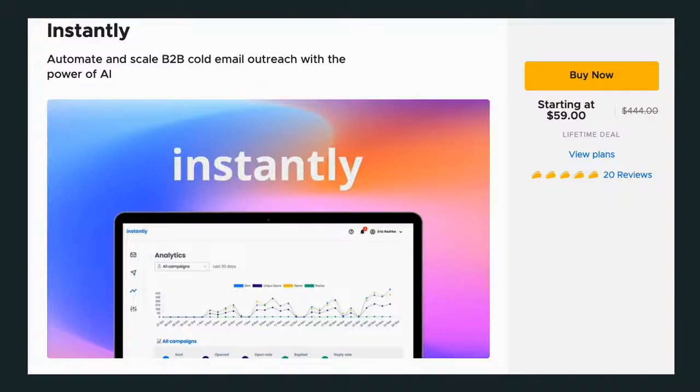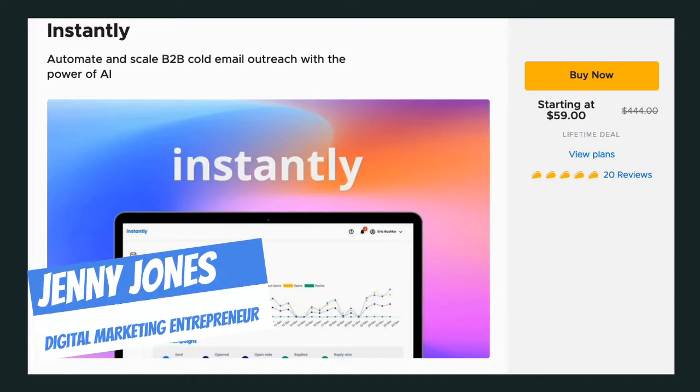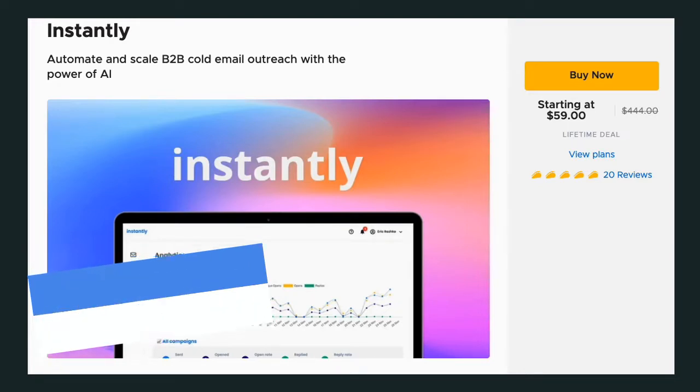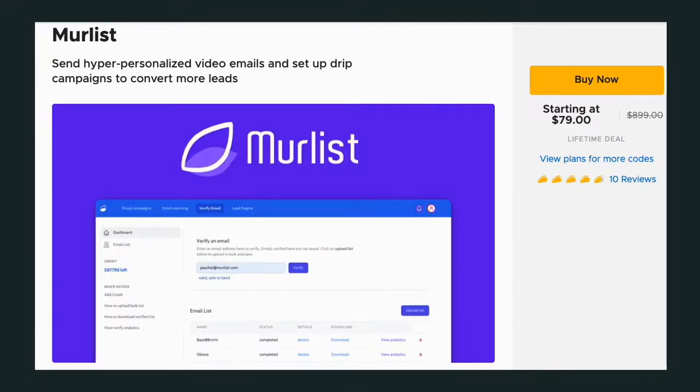Hey, this is Jenny Jones, Digital Growth Hacks Club. Listen, I want to spend five minutes with you and I want to show you the differences, a versus of Instantly versus Murlist. Now, if this is your first time to this channel, please go ahead and like and subscribe.